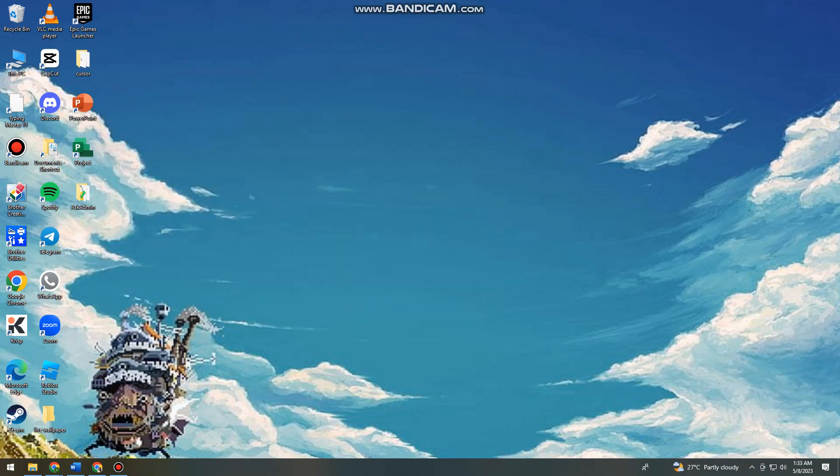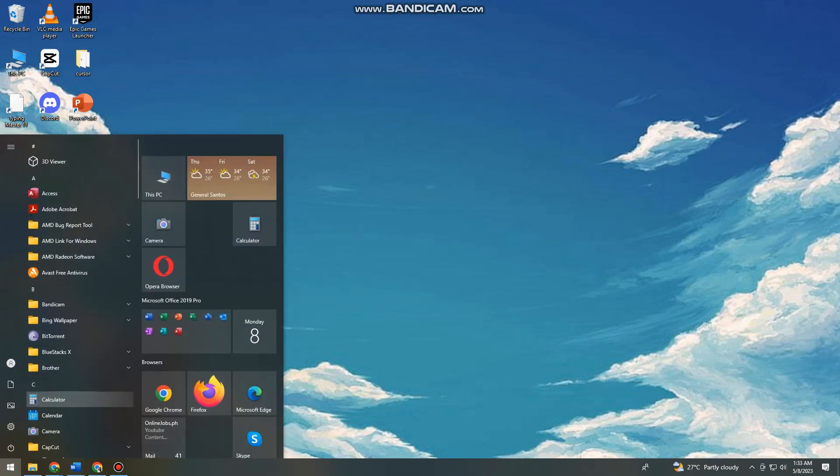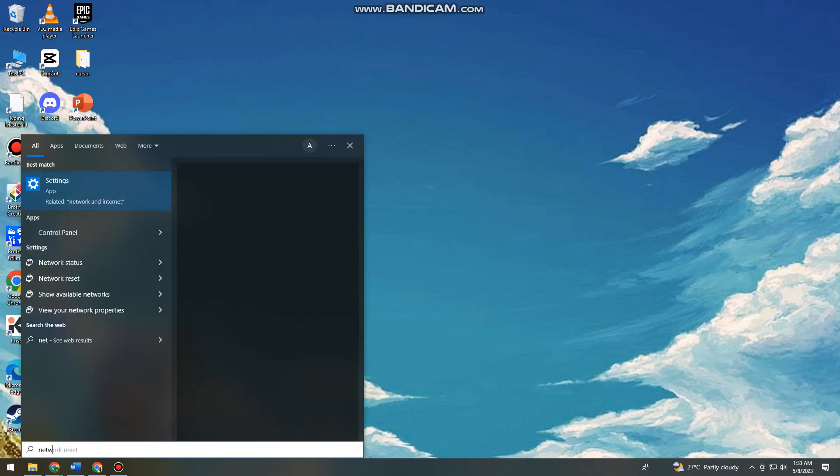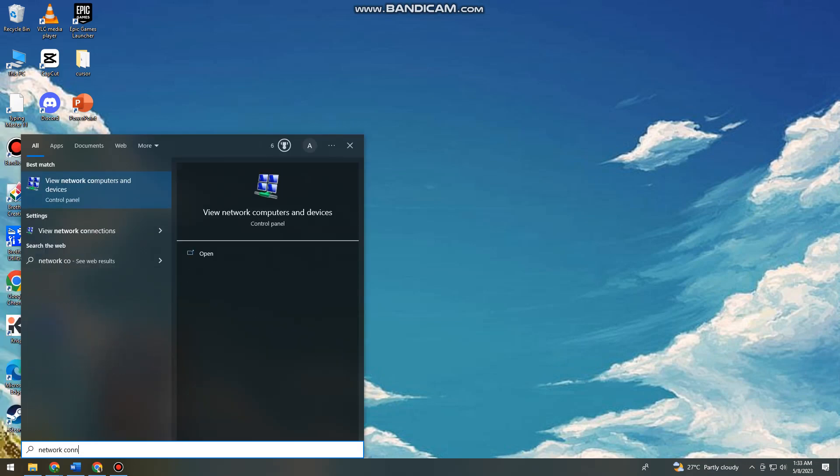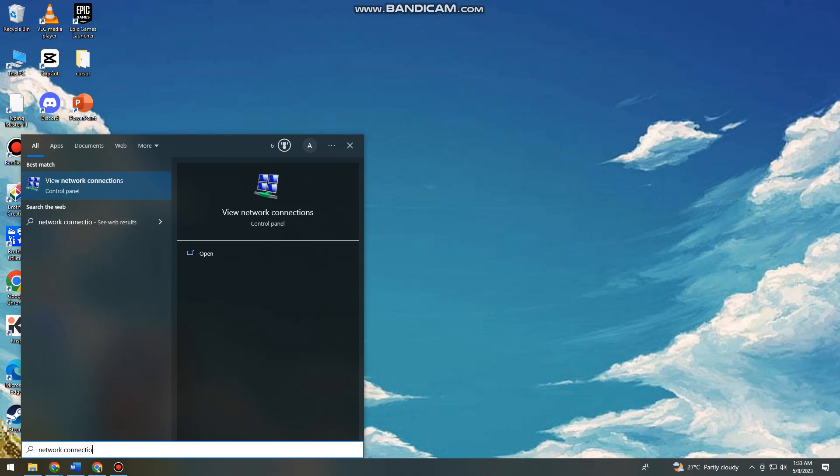Now click on enter and then once you've done that, just go ahead and click again on the start icon and search for network connection. So here you just want to click on view network connections.